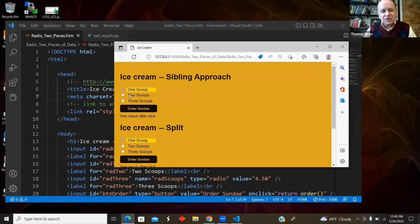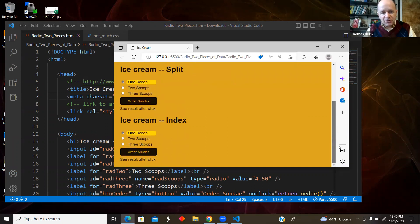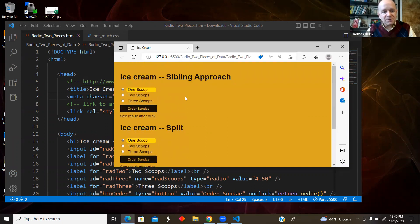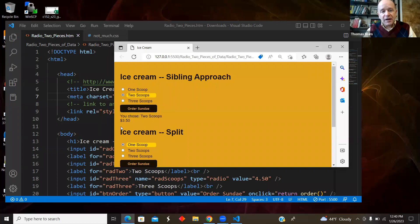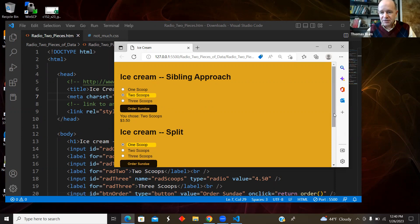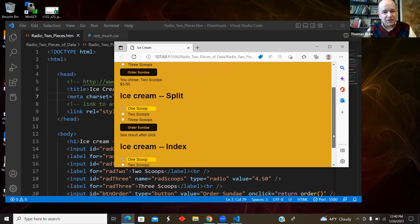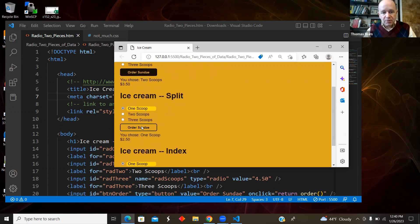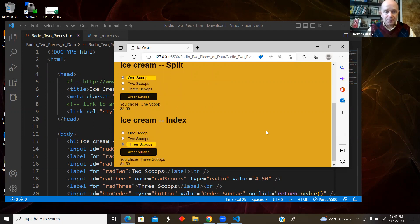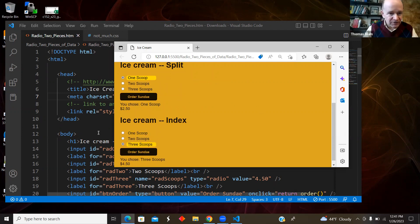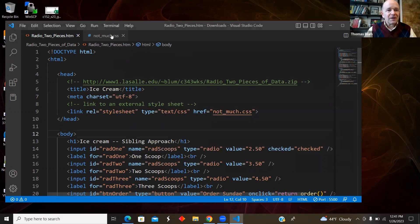Okay, so let's see it. So I just have three versions. I have what I call the sibling approach, the split approach, and the index approach. So I'm going to choose two scoops here, and I chose two scoops, and I know the price is $3.50. One scoop is $2.50. But the point here is I have the three pieces of information in here. I know it's three scoops and $4.50, so the multiple pieces of information.